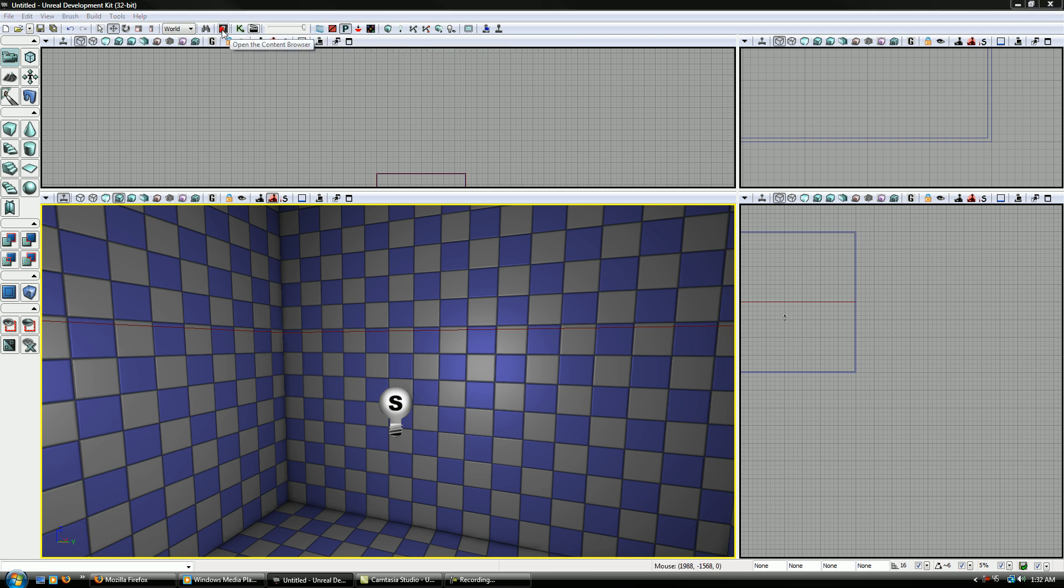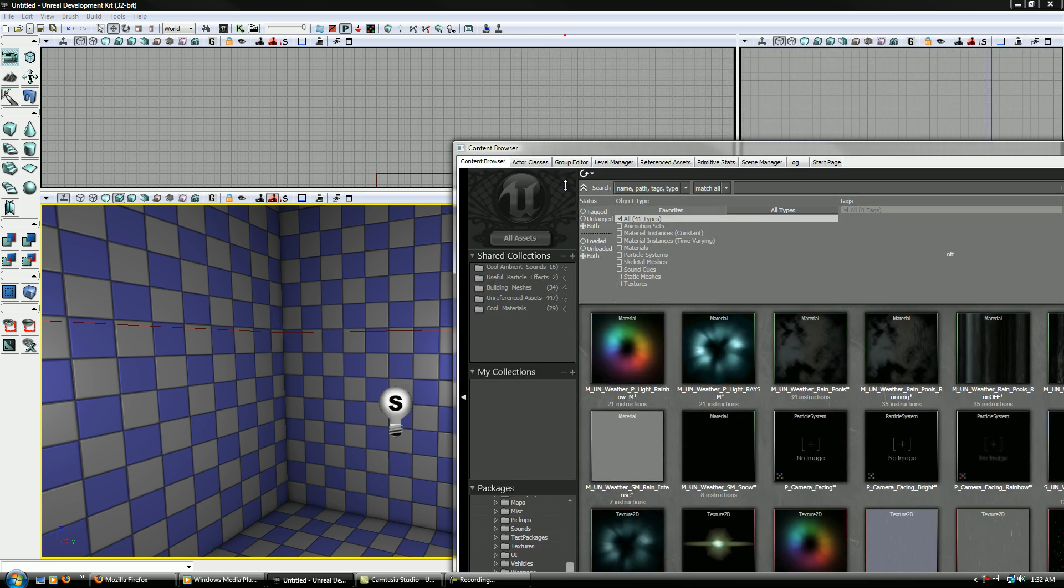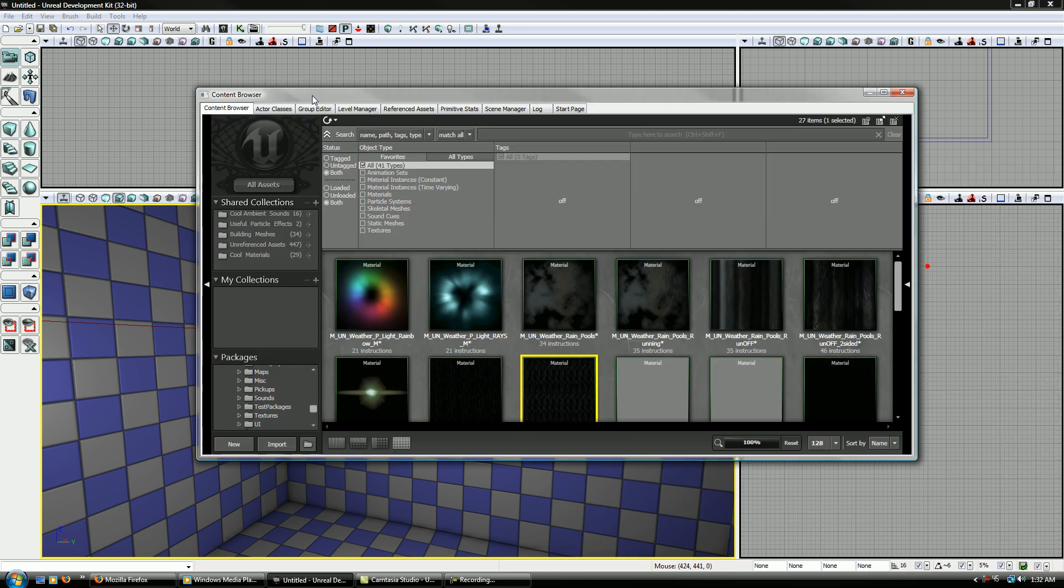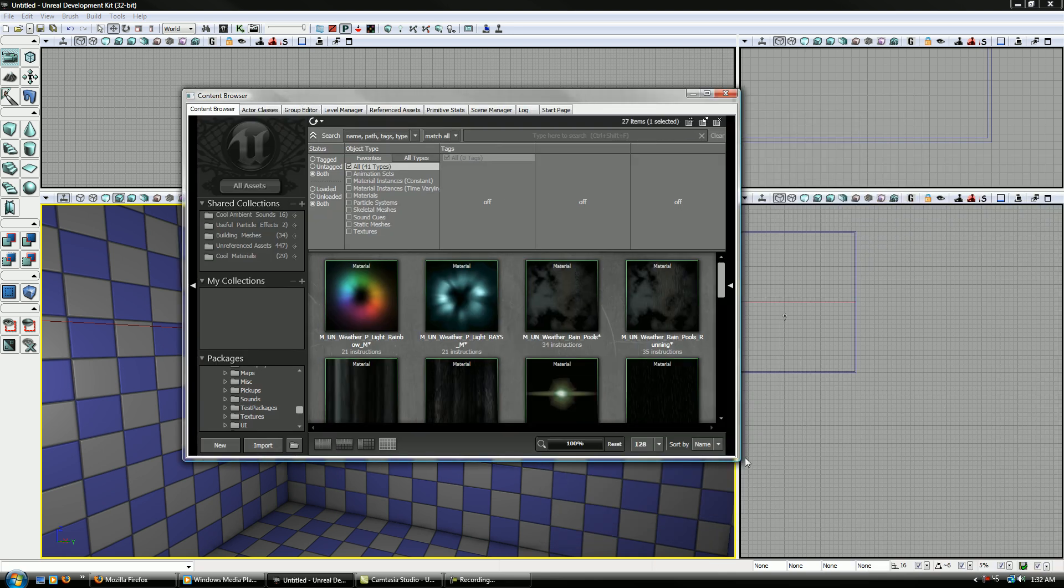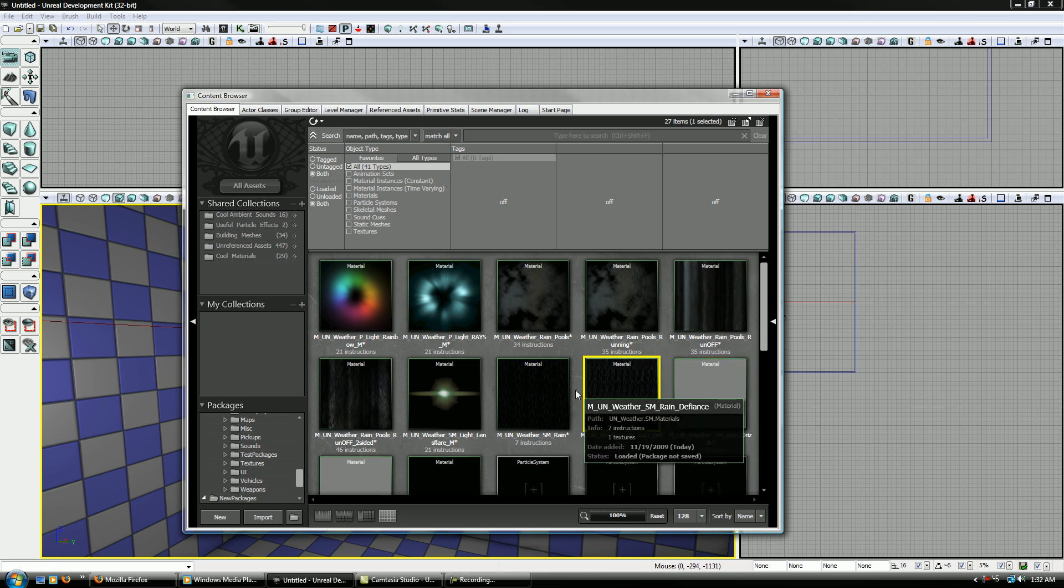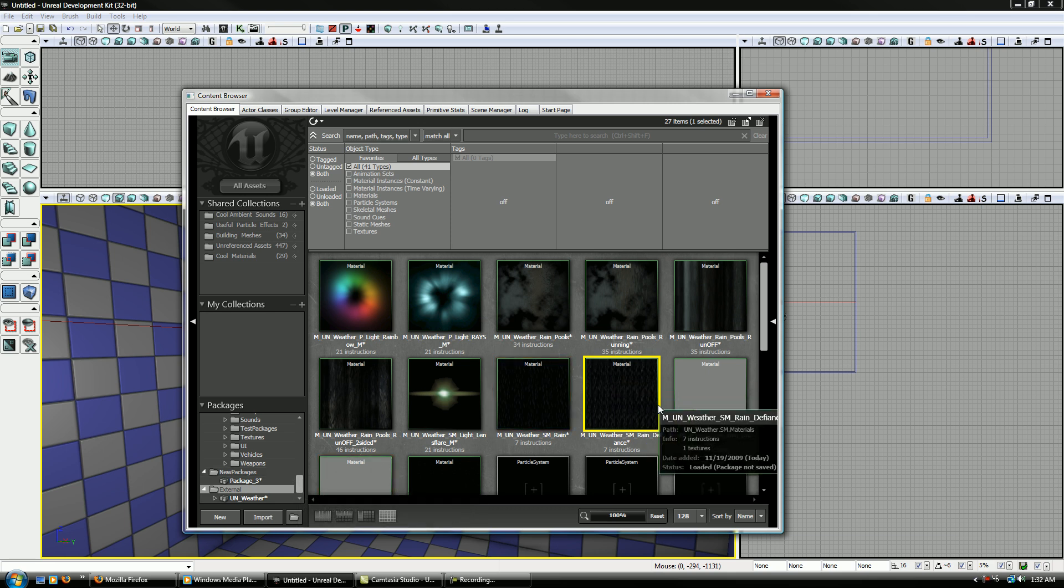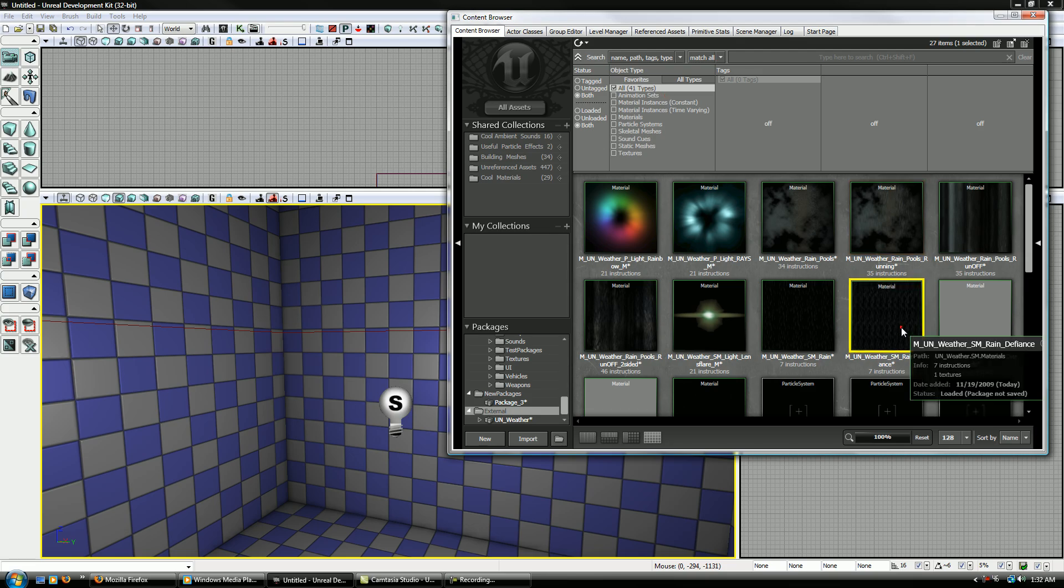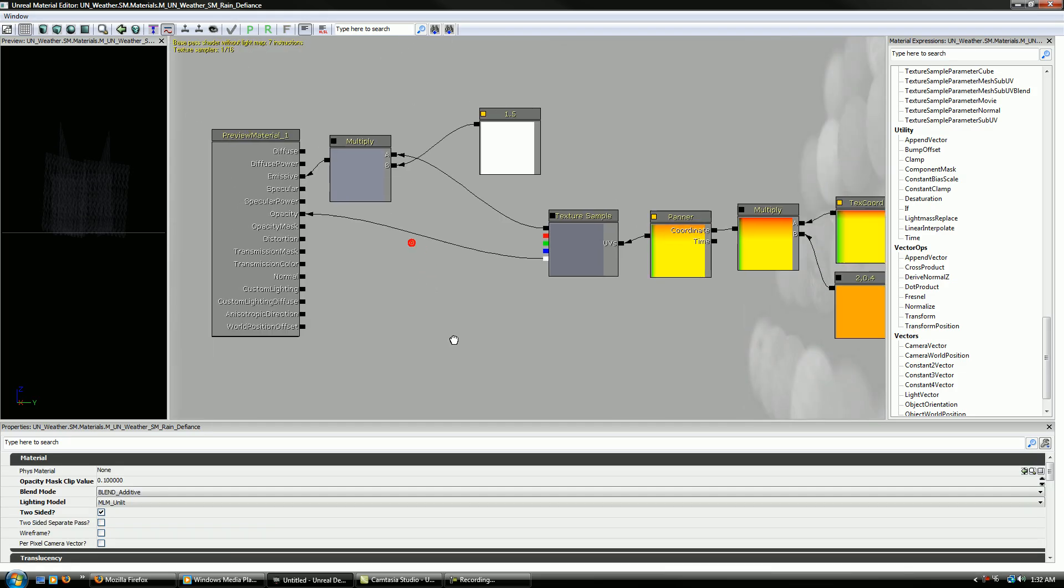I'm going to go to my content browser, so I'm just going to resize this real quick. And I loaded the UN weather package, which you probably won't have unless you had Unreal Tournament 3. So if you don't have Unreal Tournament 3, it's not that hard to make this.